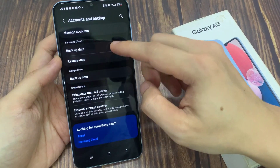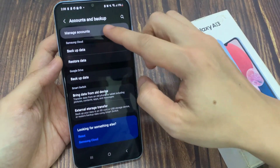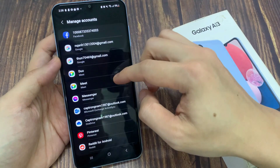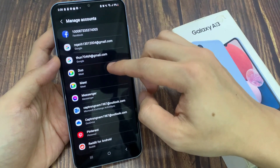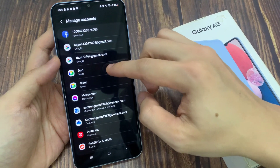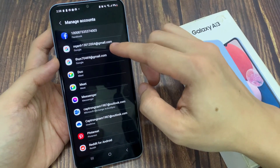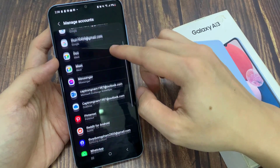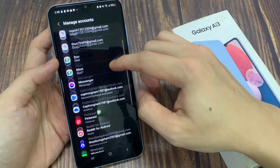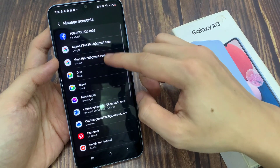And then tap on Manage Accounts. In here, make sure that you sign in to your Google account. You can tap on Add Account, then tap on Google, and sign in to your Google account.